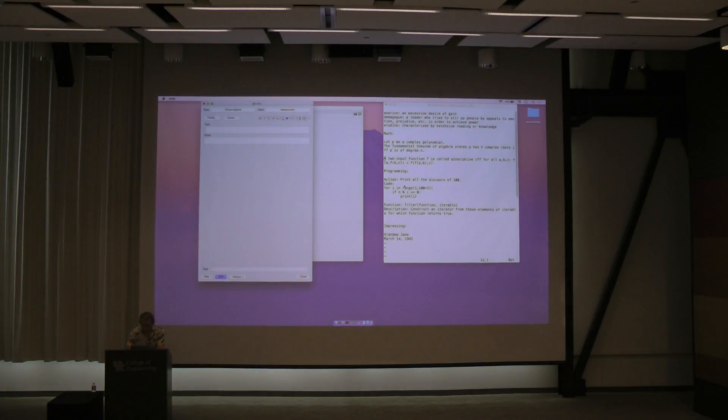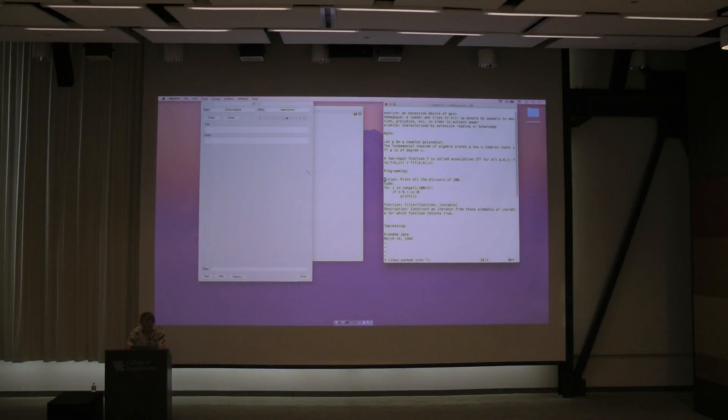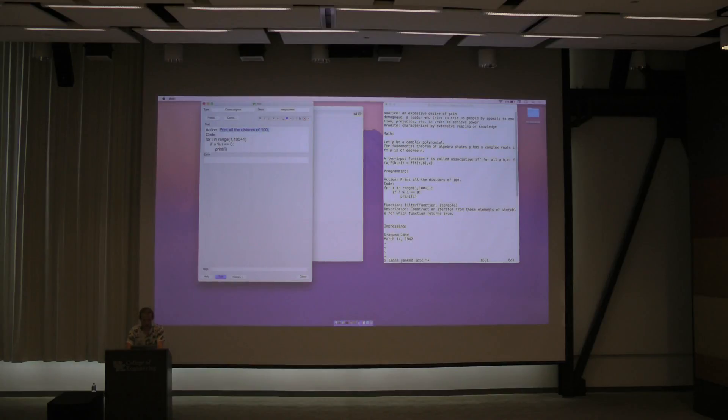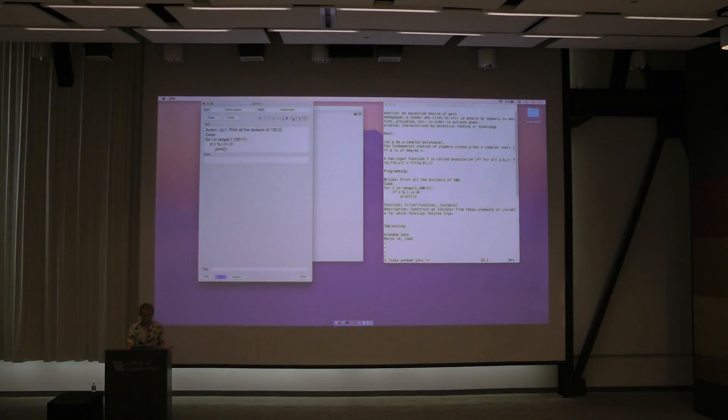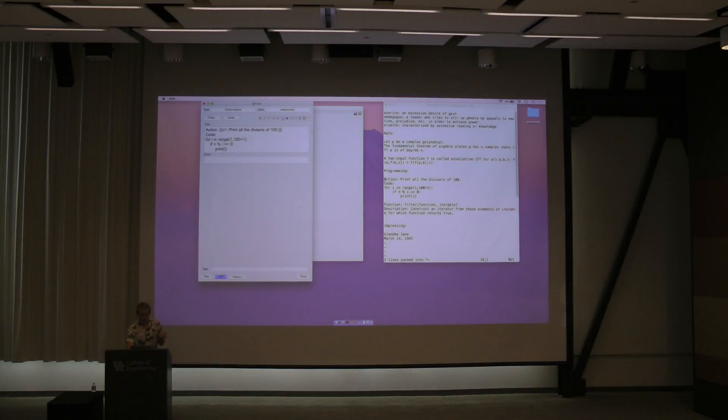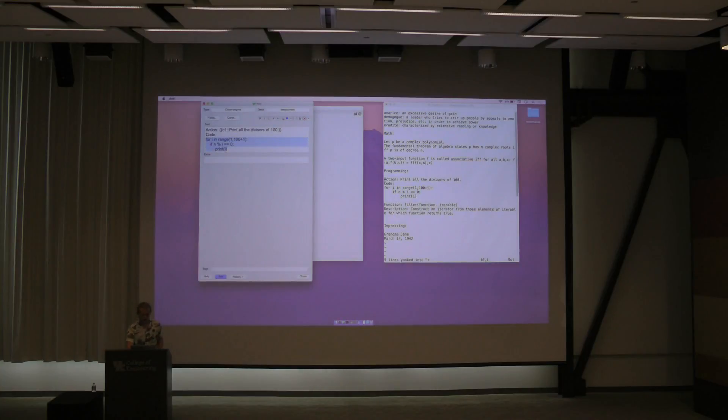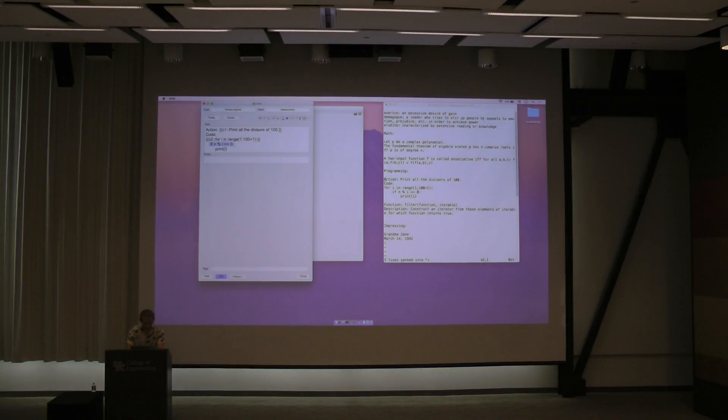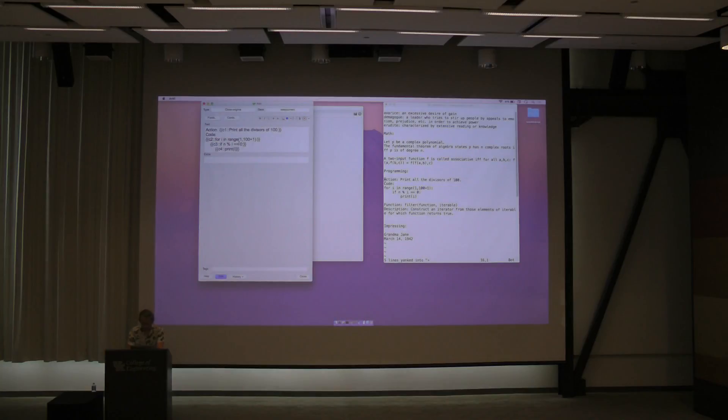Programming, you also want to cloze deletion. Maybe you want to memorize this code snippet, so given the code snippet, you want to be able to say what it does. So you cloze that, and given the description, you want to be able to produce a code snippet. So you could either cloze this whole thing, or if you wanted, you could cloze it line by line, so that way a card shows you a missing line, and you have to fill in that line. And this works really well.